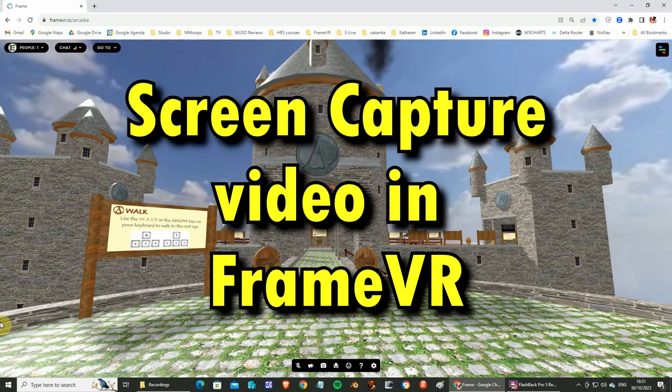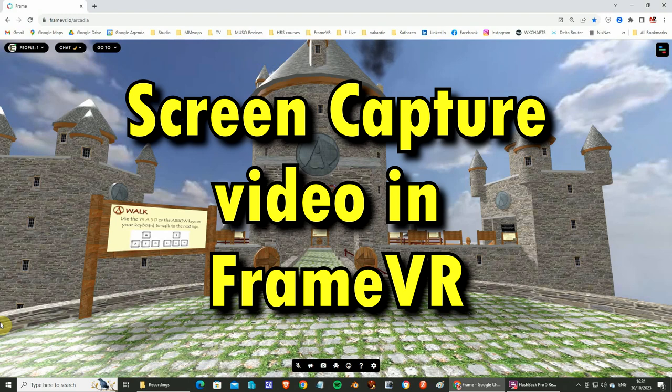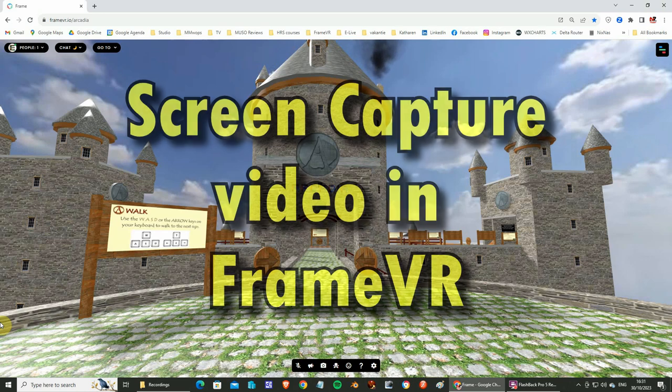This video shows you how to screen capture or make a video of the things you do in FrameVR using your recording system directly in the software.